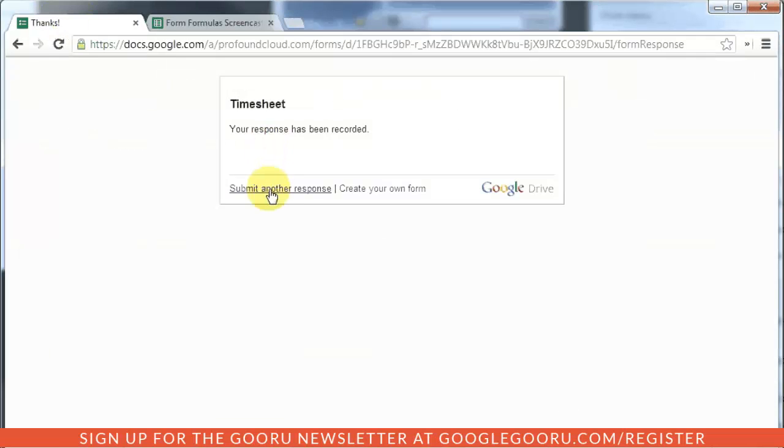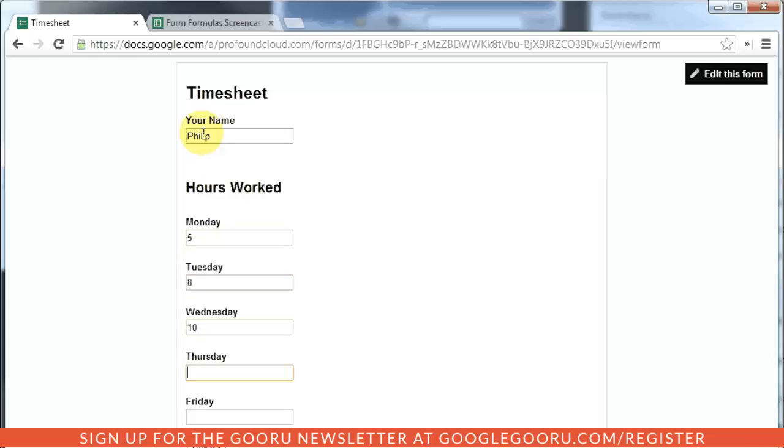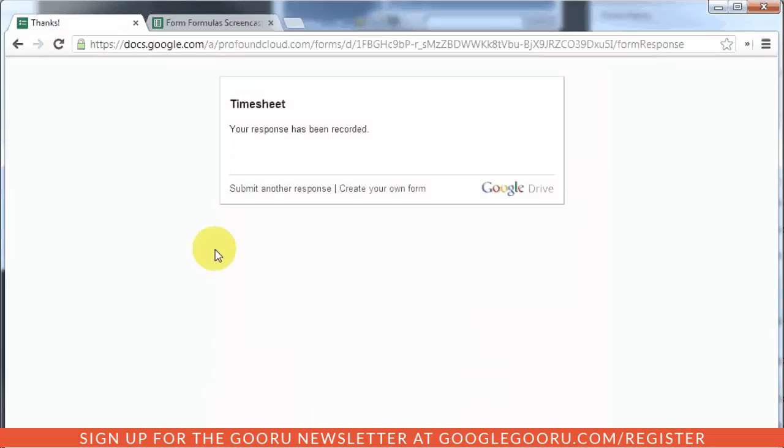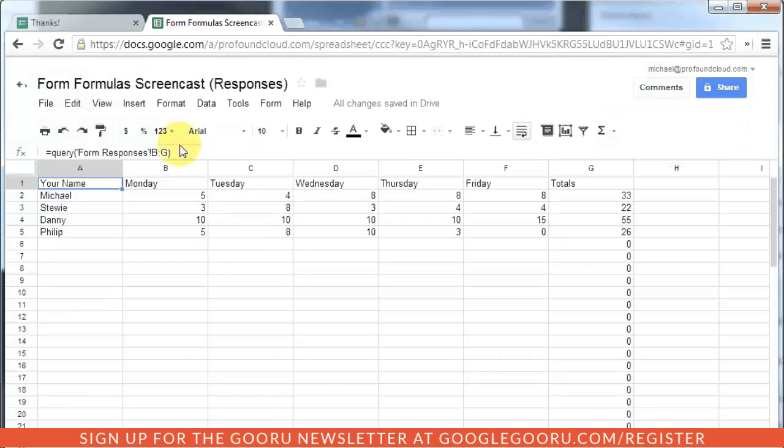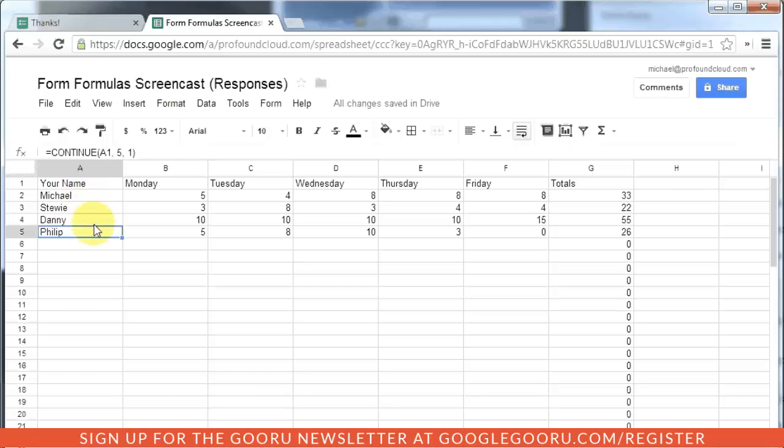However, there's one key difference. If I go back to submit the data again, you'll see now that because we used the query function, there's actually no row being inserted on this spreadsheet. Because Google is actually continuing the data down in their cells.